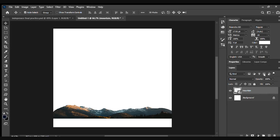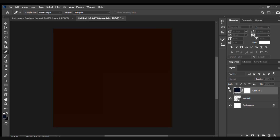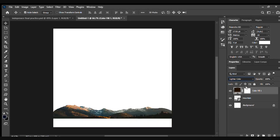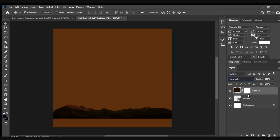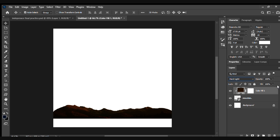First, we'll place the mountain picture — the PNG of the mountain — and give it a color overlay, a hard light with a brown color, because we want to keep the theme brownish. Then next we'll put a background; I've selected a pink background which you can find on Google.